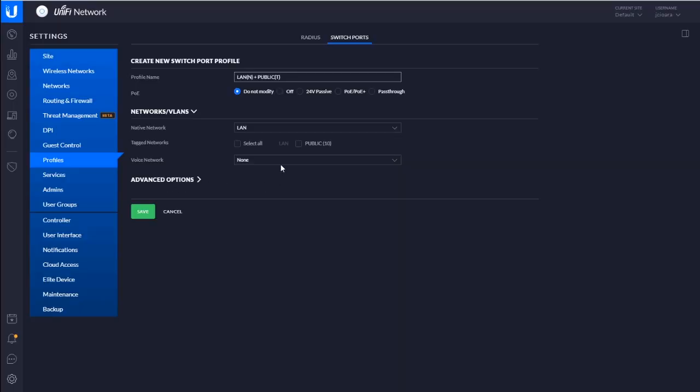And keep in mind, this is a profile. It's got all kinds of settings under it, like POE. Like if you want to cook devices indiscriminately, go ahead and start flipping on, you know, 24 volt. Yeah, don't do that. So we'll just say, don't modify.